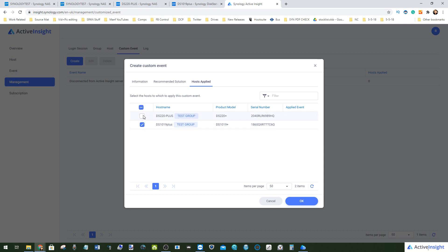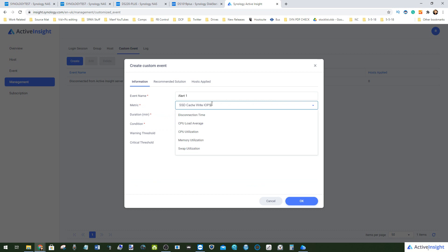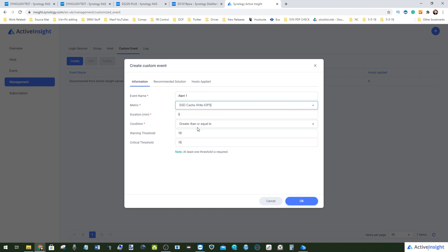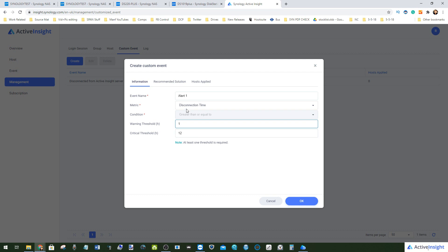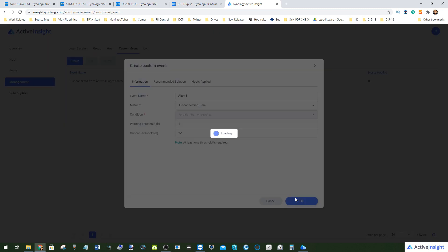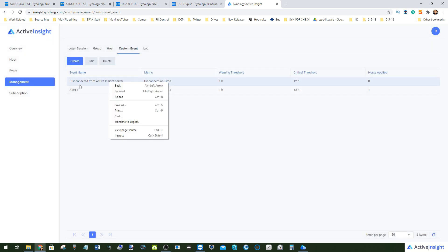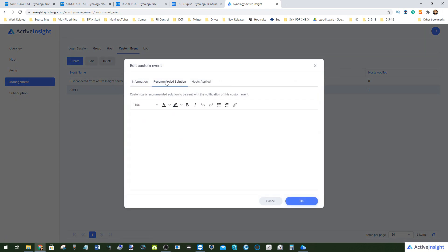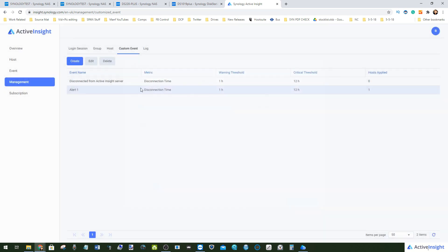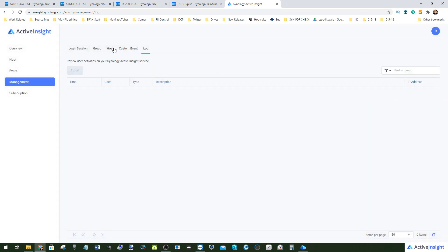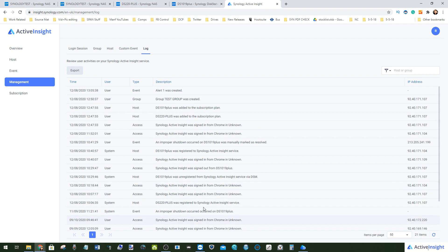You can choose which NAS devices in the groups you've created the alert will apply to — these are very customizable. For example, for a disconnection alert, we'll go for a disconnection time with a threshold of one hour. That creates a disconnection alert. We can edit it and make sure this alert is applied to the 220+. Click OK — that alert is now set up in the background, and there will be long-term information visible with everything happening on those individual systems.